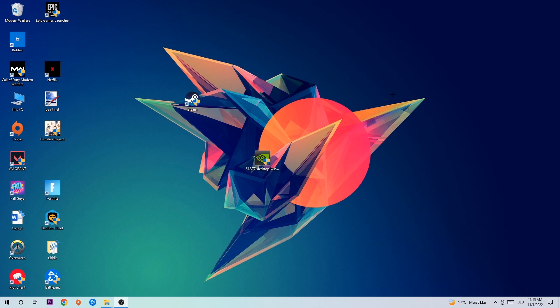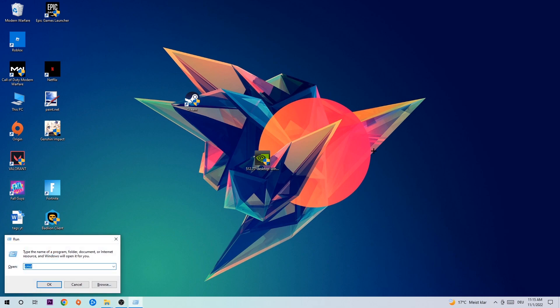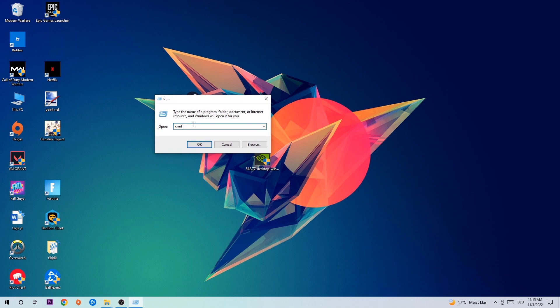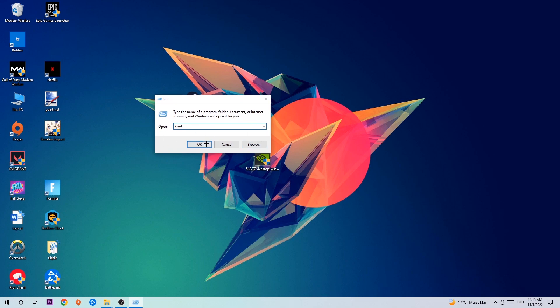So let's get right started. The first step I would recommend for everybody is to hit your Windows key and R at the same time. This dialog will pop up — type in what I already typed in: cmd. Hit Enter.